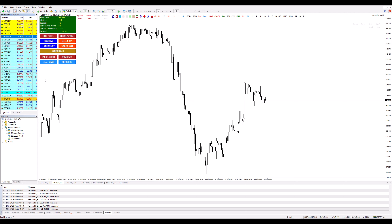There you have it, folks. Displaying spreads on Meta Trader 4 is now as easy as adjusting the volume on your TV. If you've learned something new or if this video tickled your funny bone, don't forget to hit that like button, share this video, and subscribe.